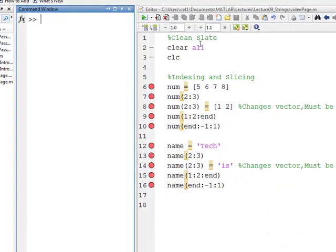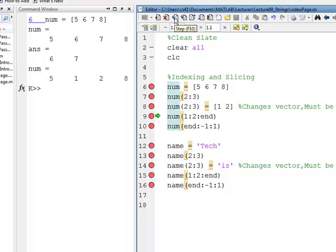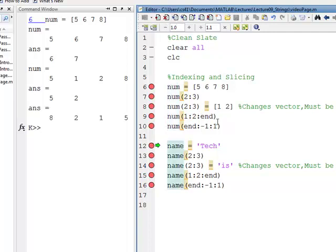Let's look at that in MATLAB. Execute: there's our vector five, six, seven, eight. There's the six and seven generated by line seven. There's the five, one, two, eight as anticipated, generated by the slicing at line eight. There's the five and two from indexing one colon two colon end on line nine. And there's the eight, two, one, five — which is a reversal of num at that time.